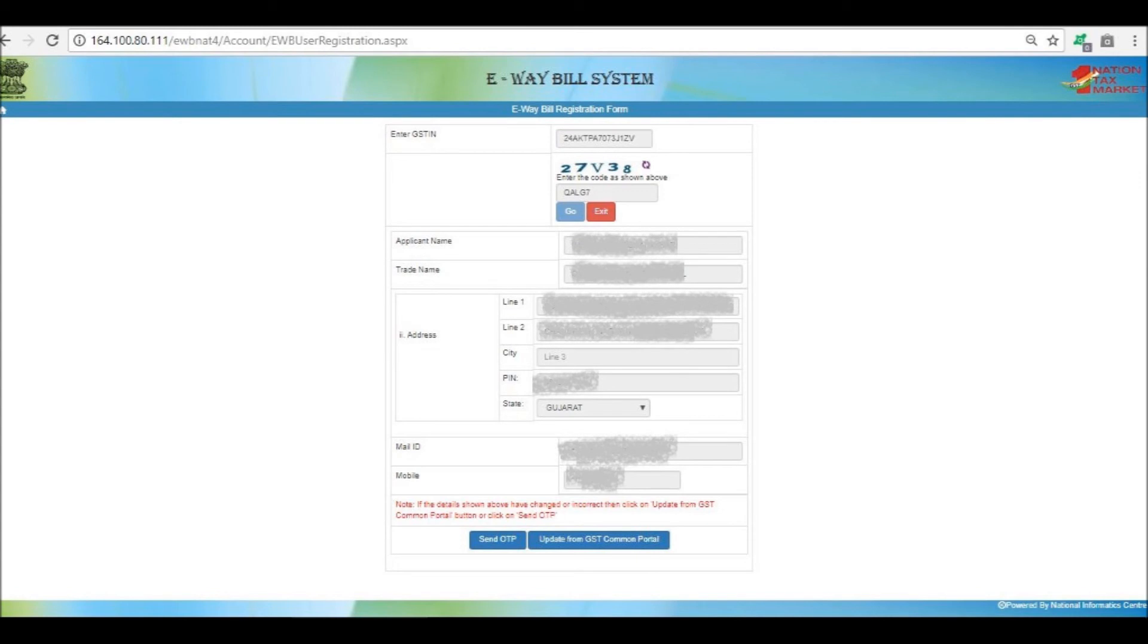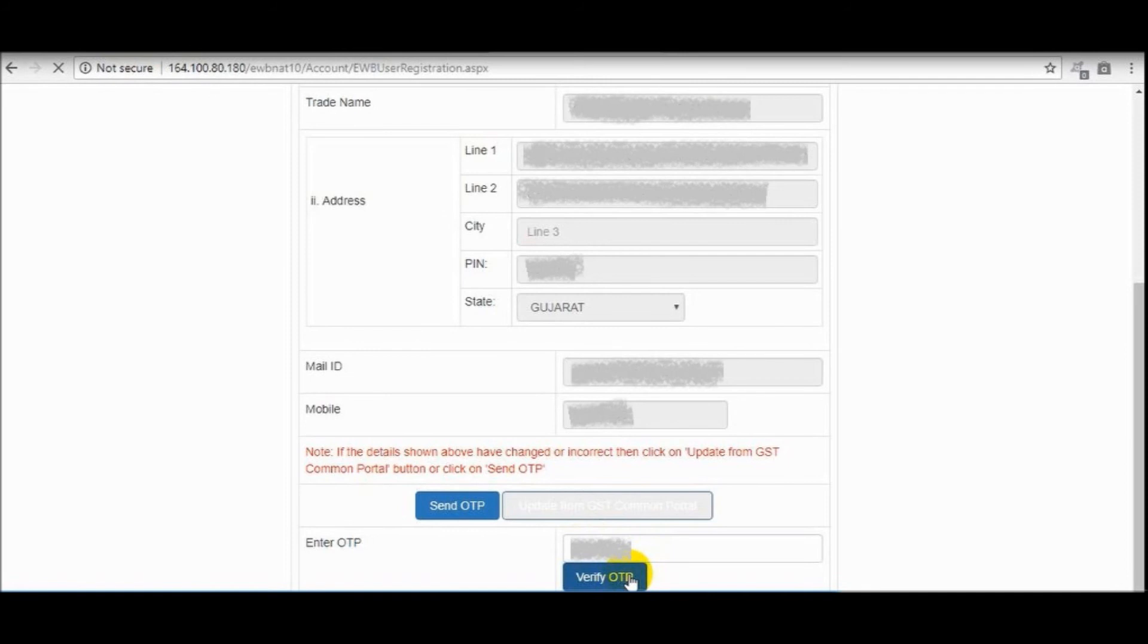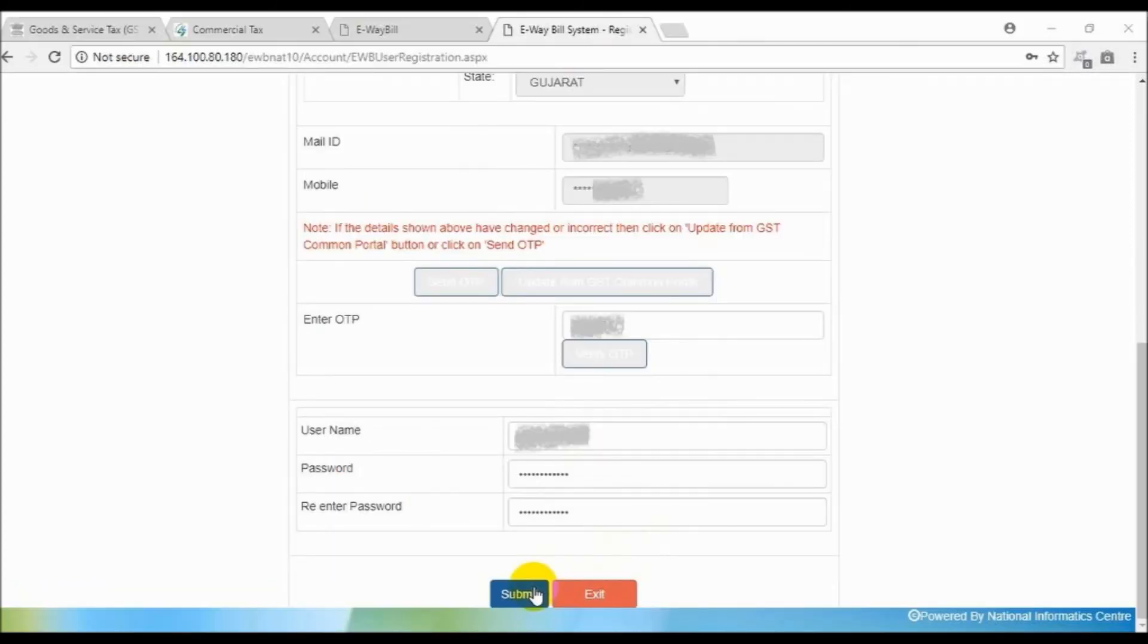GST portal will fetch your details on the basis of your GST number. Now click on the Send OTP tab. Enter the OTP received on the registered mobile number and verify the same by clicking on the Verify OTP button.